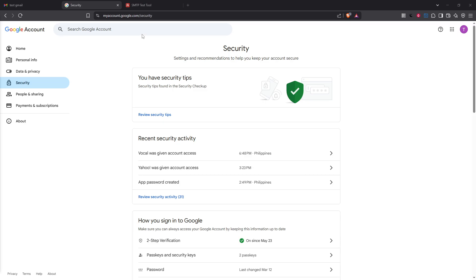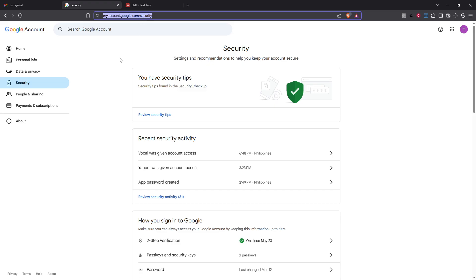First you'll want to head over to your Google account by typing in myaccount.google.com/security in your browser's address bar. This is where we'll make all the necessary security adjustments to enable SMTP.